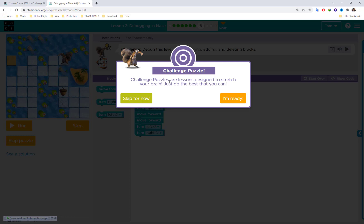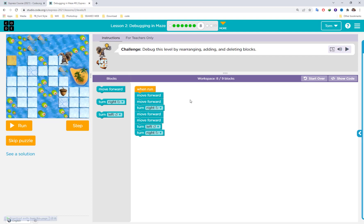Try your best to complete it by yourself. If you can or can't finish it, you can check my video afterwards to compare. When you're ready, click 'I'm ready.' In the challenge, don't forget to read the instructions: debug this level by rearranging, adding, and deleting blocks.